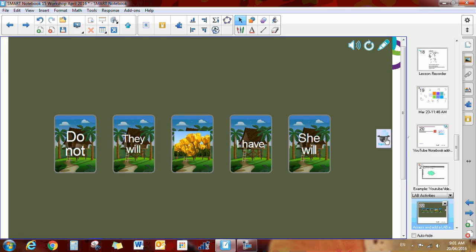So that is how this Lab Activity Builder works. You just pick the wizard, you customize it to meet your needs, and you can add the game component.